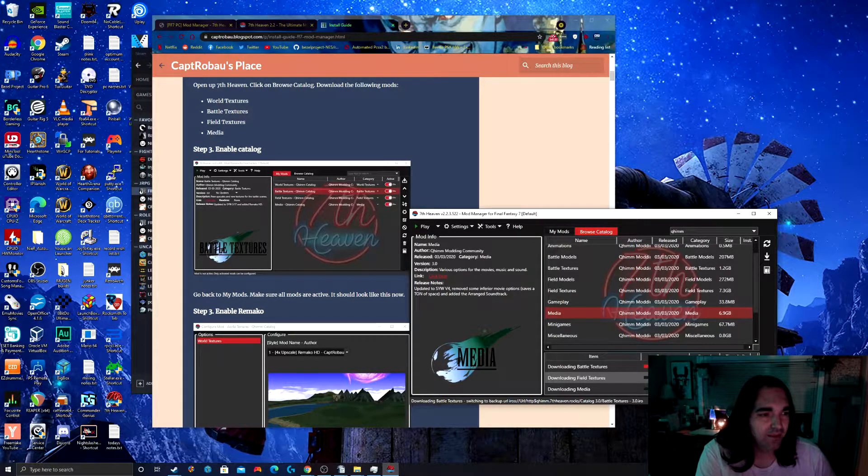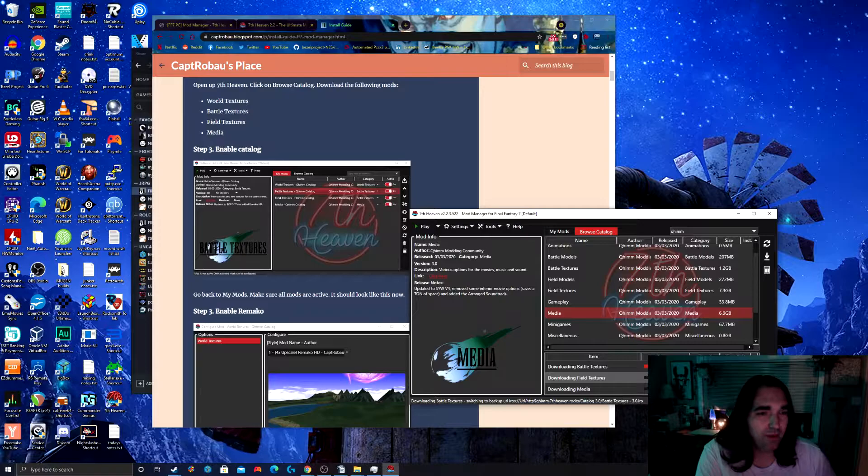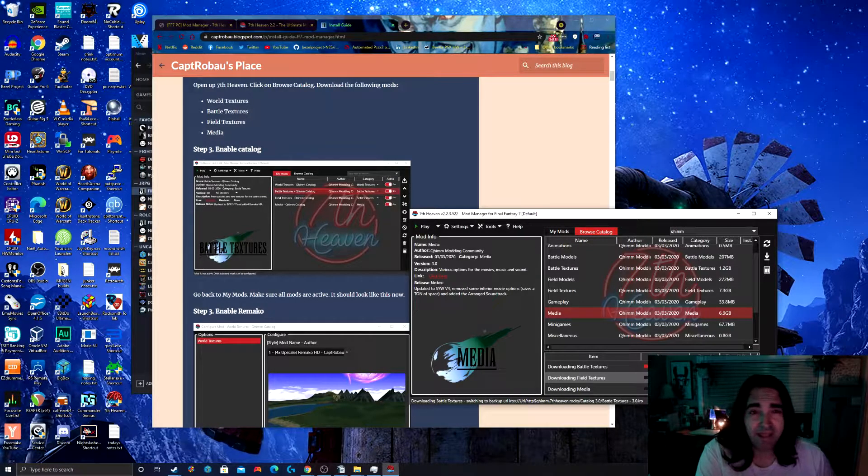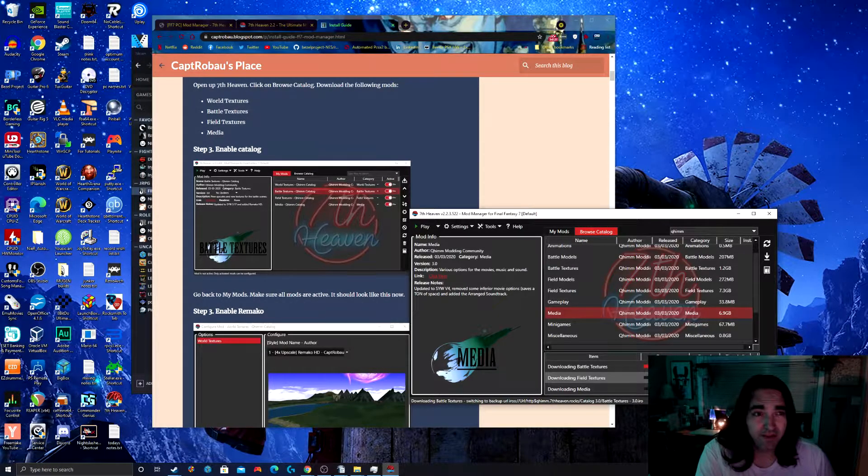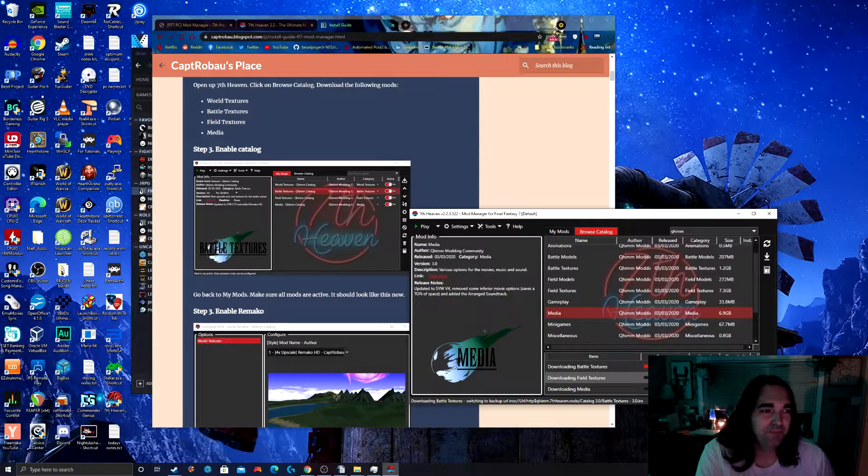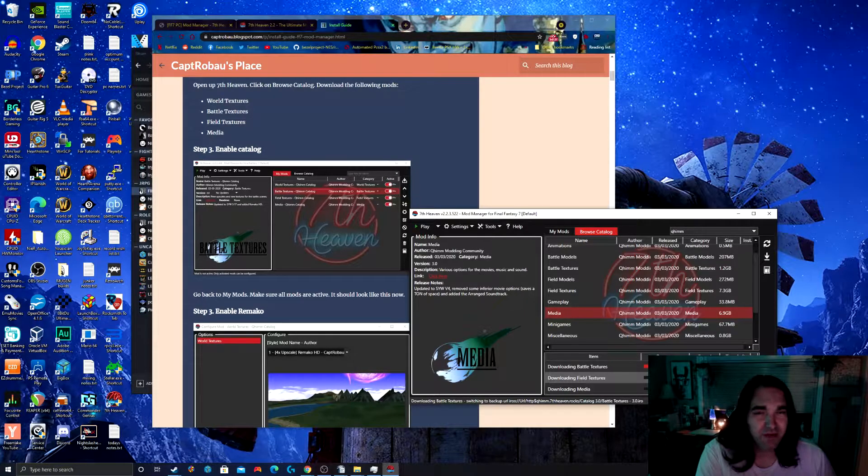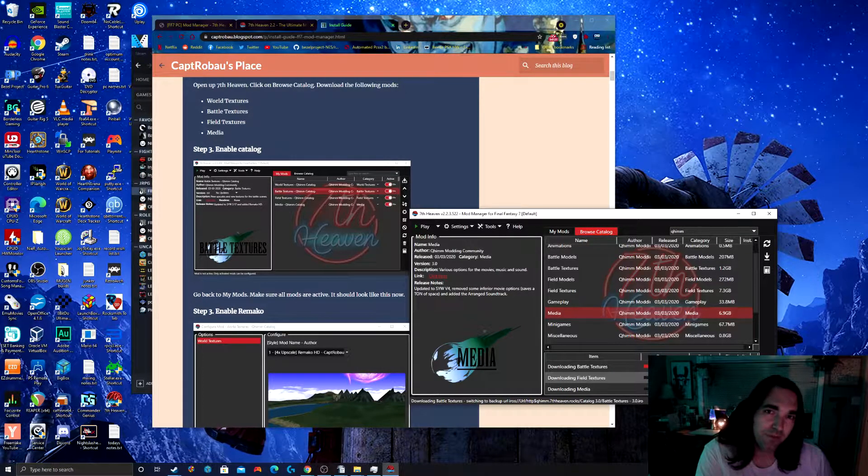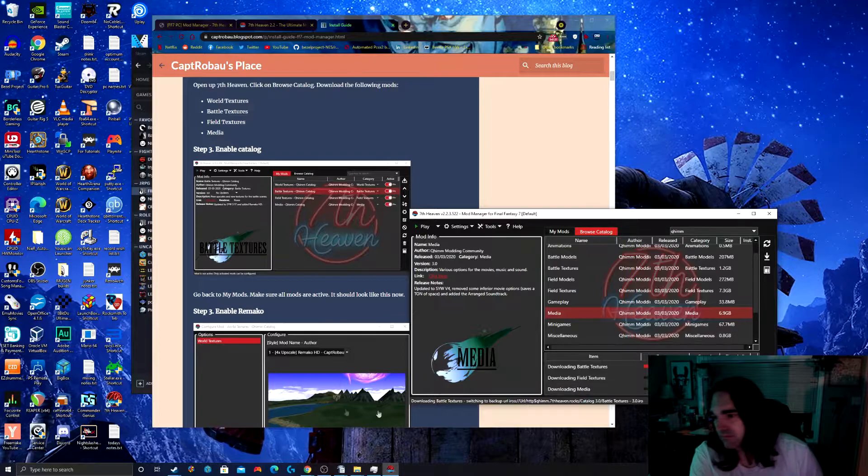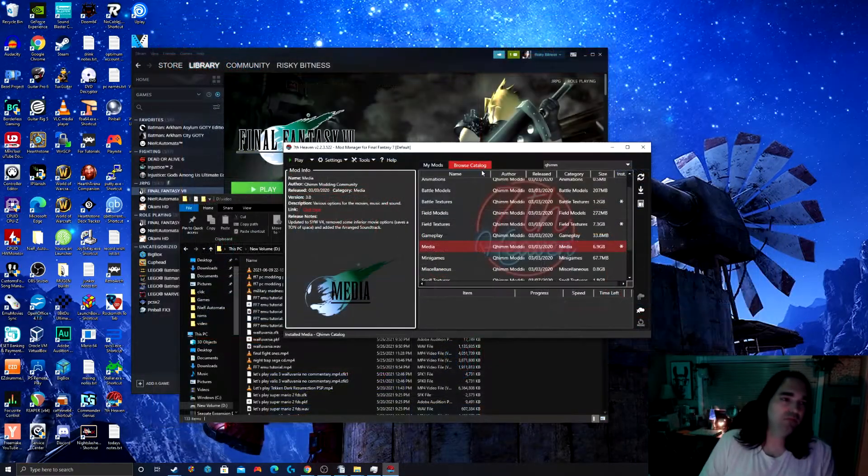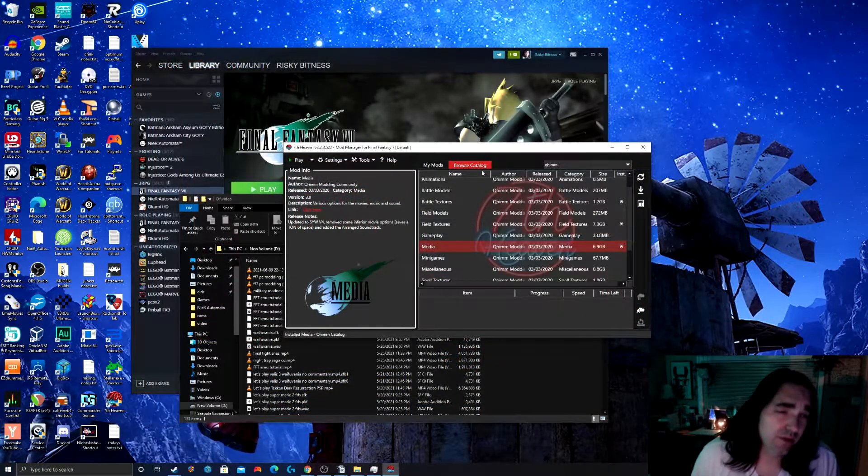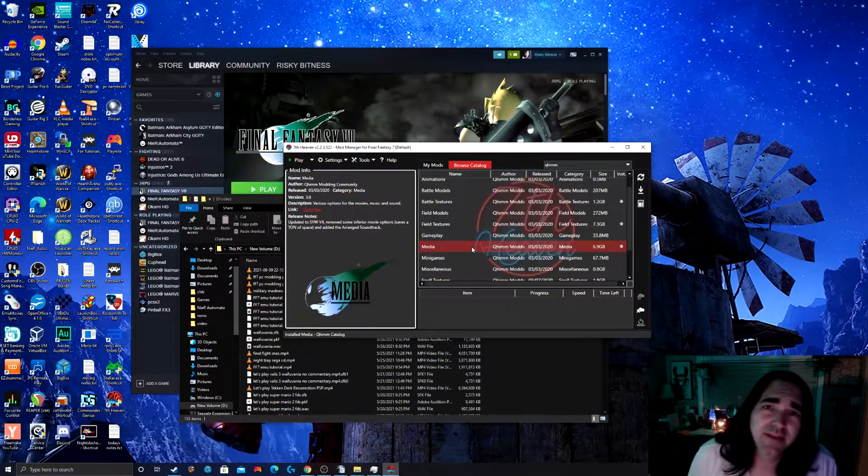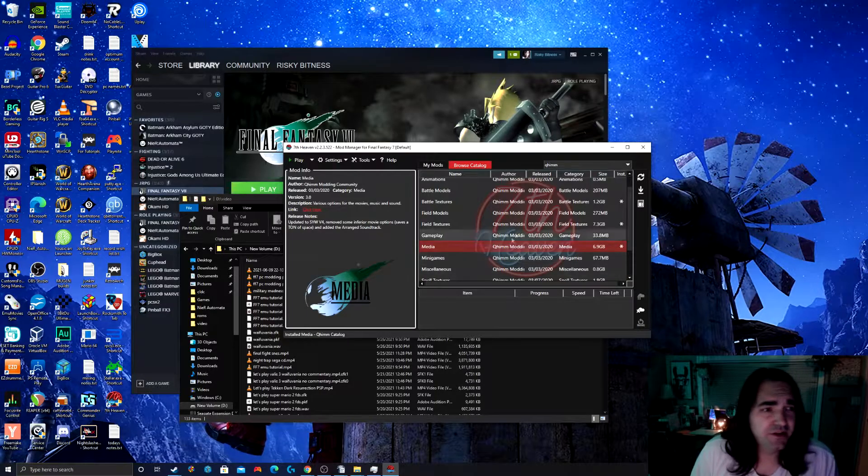The way that Rimako works is these were actually upscaled using AI upscaling. But you have some other options here as well. We'll go over those in just a moment. All right, so welcome back. We've let those mods download and install.